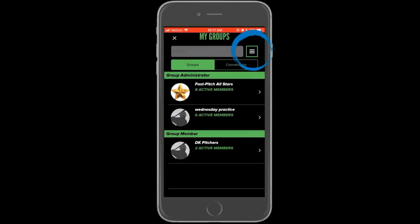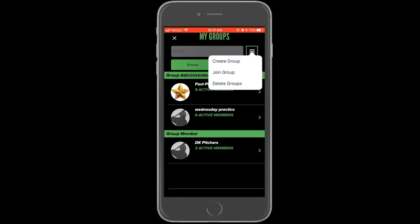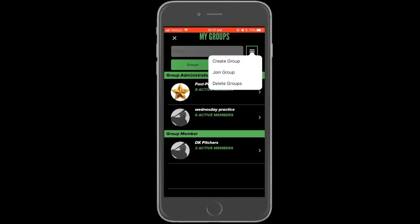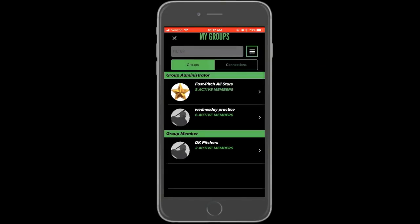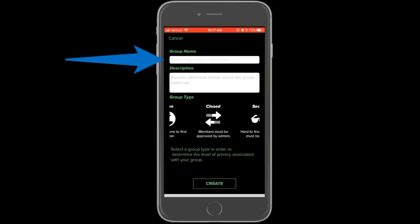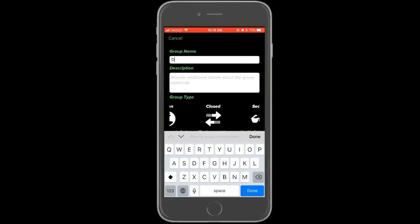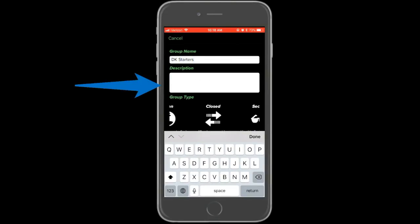To create a new group, again select the menu in the top right corner. This time, select the option to create a group. On the next page, you'll need to enter the name of your group followed by an optional description.